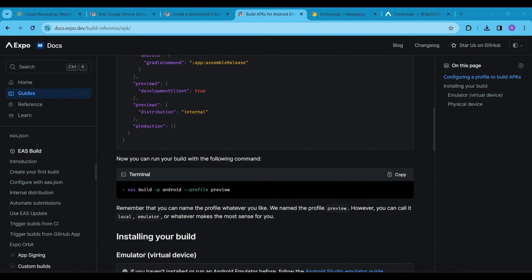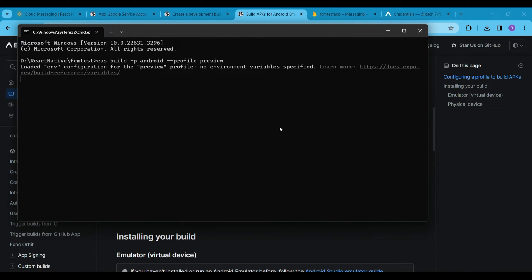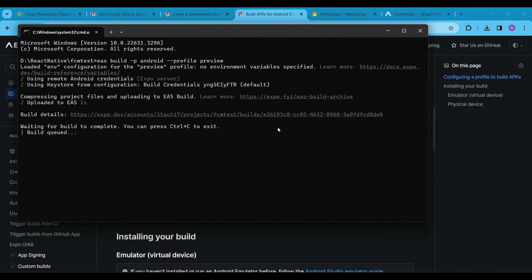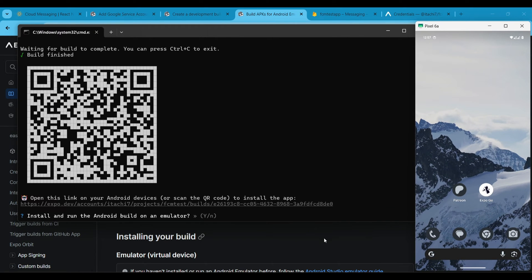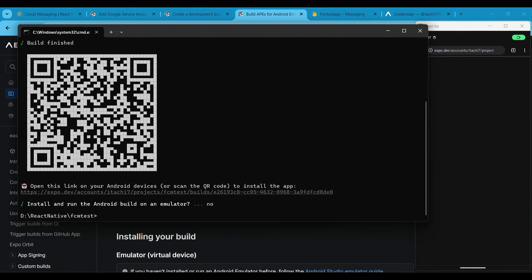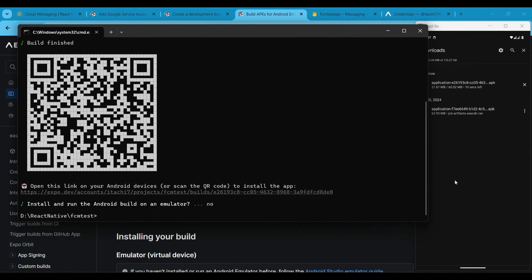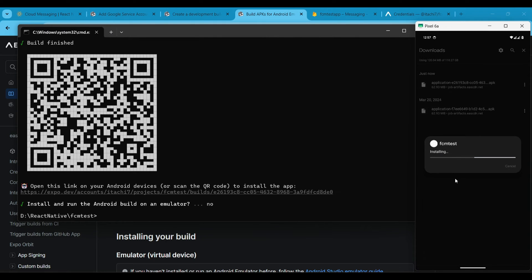Let's proceed to build the APK of this Expo app using the official command. Scan this QR code using your phone's camera. If your phone's camera supports QR code scanning, proceed; otherwise, download any QR code scanner from the Play Store. Do not use the Expo Go app to scan this QR code. Install the APK on your mobile device.